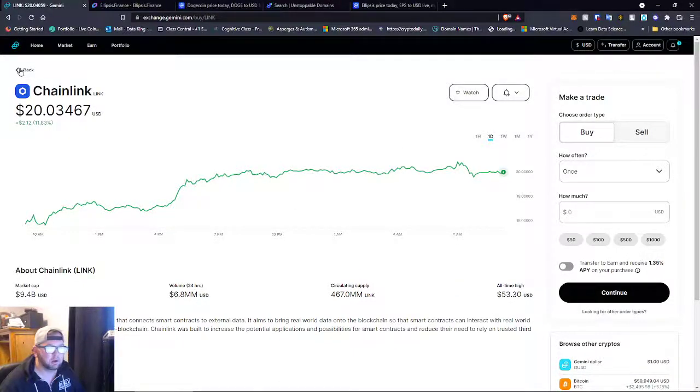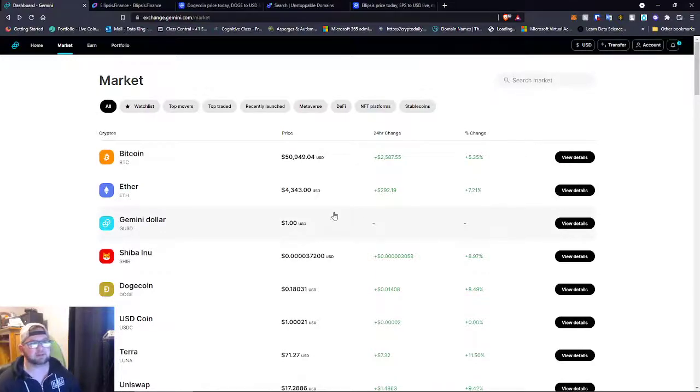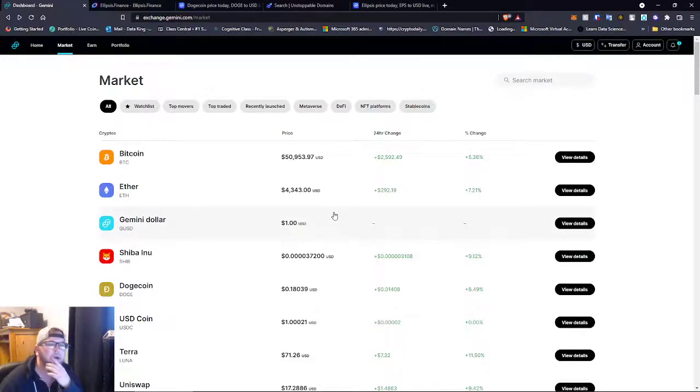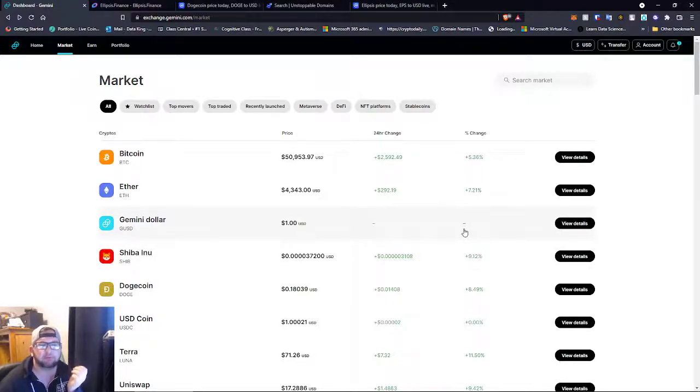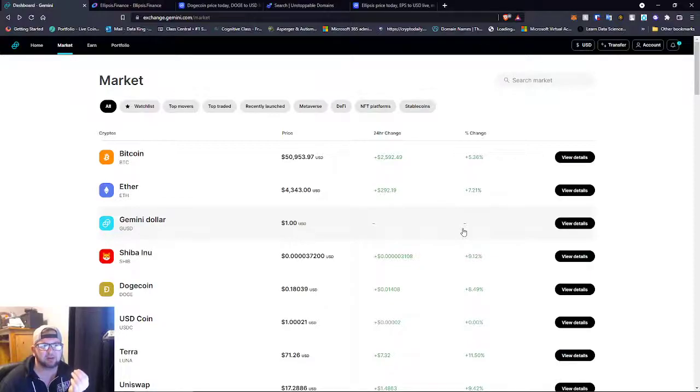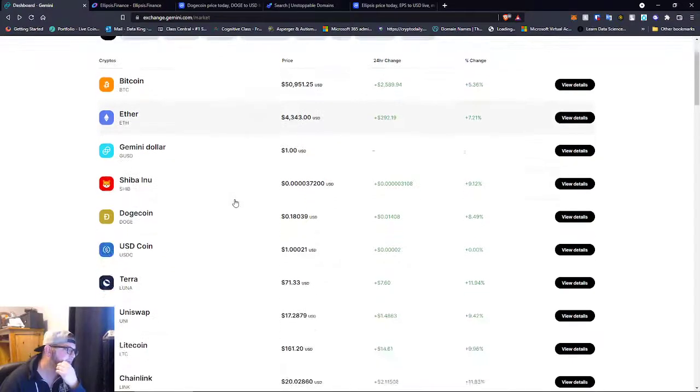The only reason I'm really not in Chainlink right now is because you can't really earn many staking rewards. I like the ones that offer staking rewards. It's not so much I'm only looking for those coins, but to earn an extra passive income is just dumb fire.